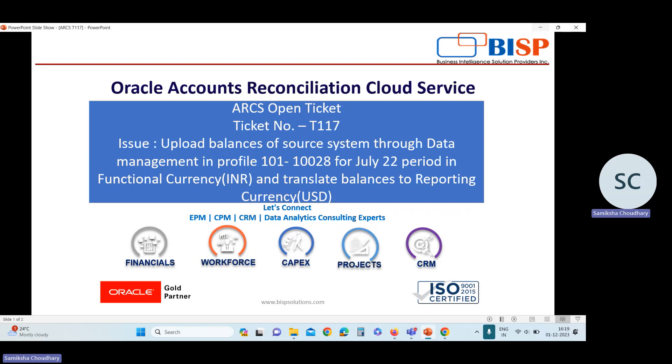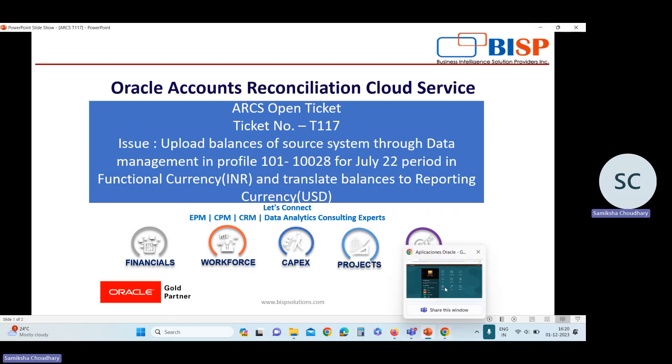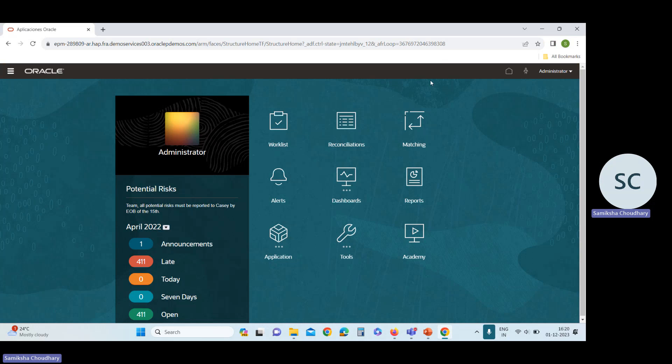So let us start with the first case. In this ticket, the issue is upload balances of source system to data management in profile. This is the profile ID for July period in Functional Currency and Functional Currency is INR, and we need to translate these balances to reporting currency. Reporting currency is USD. Now I'm going to ARCS interface to solve this issue. This is our ARCS application, this is the homepage of our application.